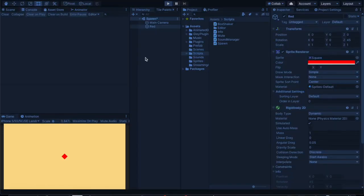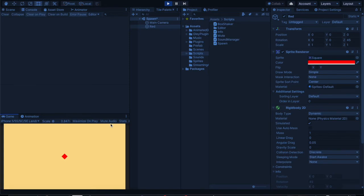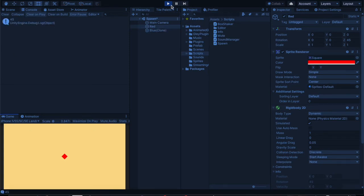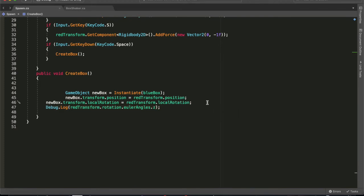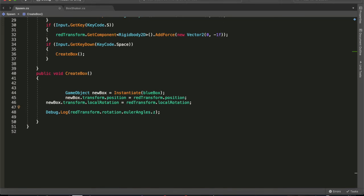And here we hit play. Now we've got 45 there, and we hit spacebar and we've got 45 there. So now we're picking up the right rotation of our transform. So there's a difference there between our local rotation and rotation.